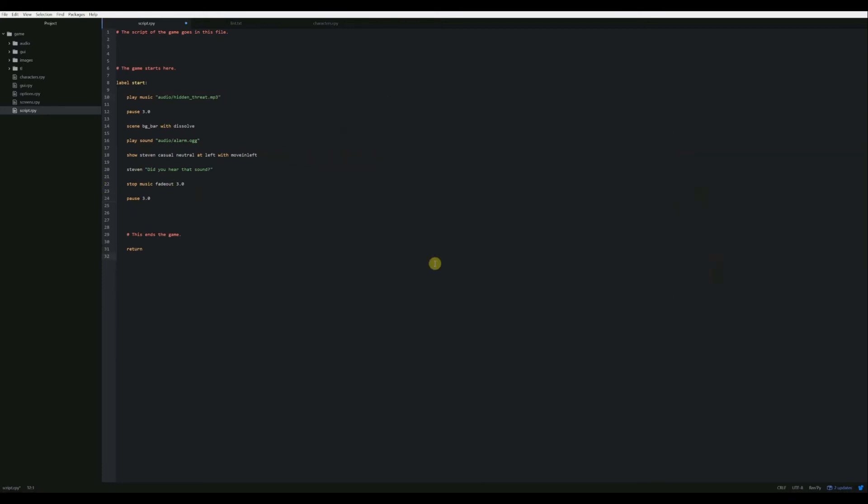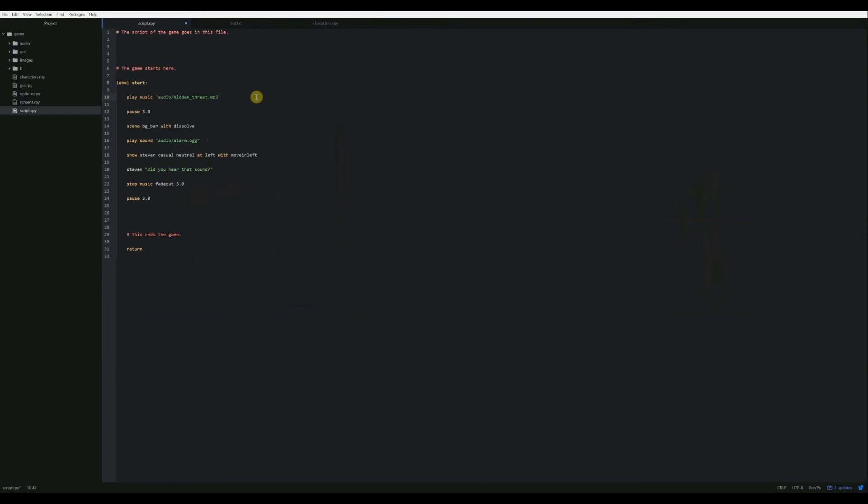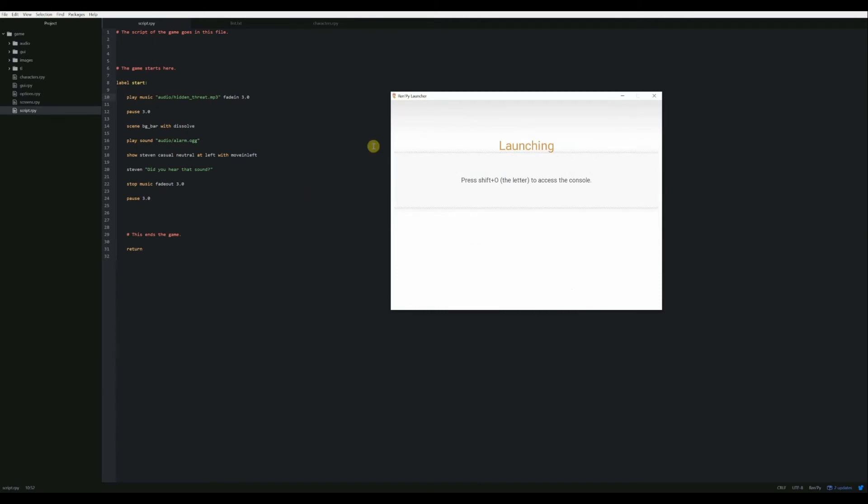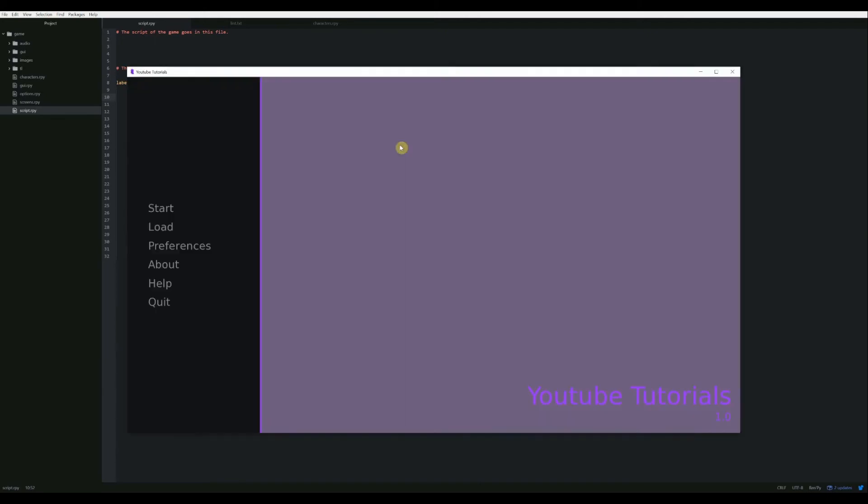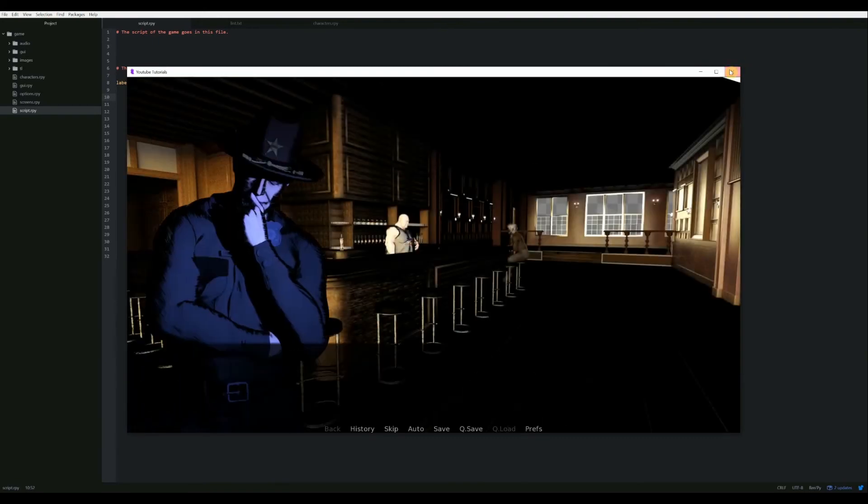There are also a handful of other functions that we can do with our sounds and music. For instance, if we wanted to fade our music in, kind of in the same way that we fade it out, we just add a fade in statement after we declare our sound file. So play music, name of your sound file, and then say fade in. And let's do a 3.0, which is the same as our pause statement. And then now if we play that, then our music does a slow fade in. There we go. And it finishes fading in by the end of that pause statement.